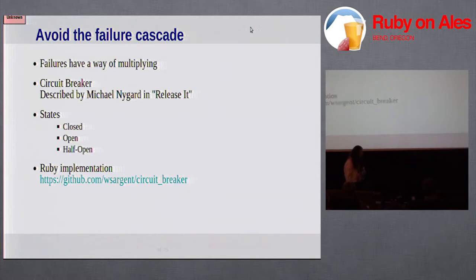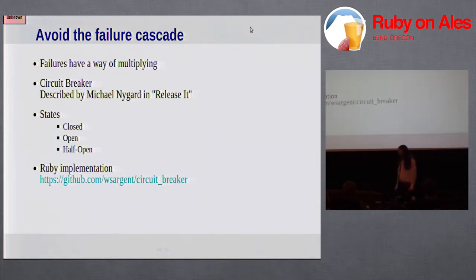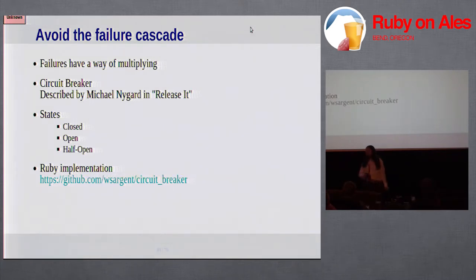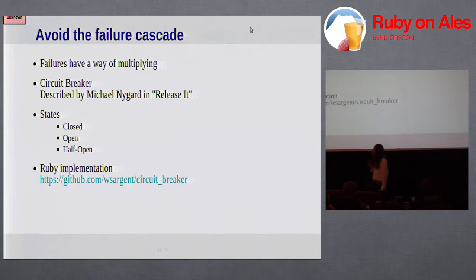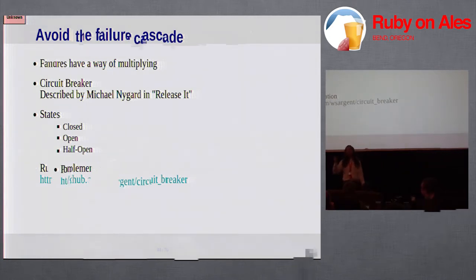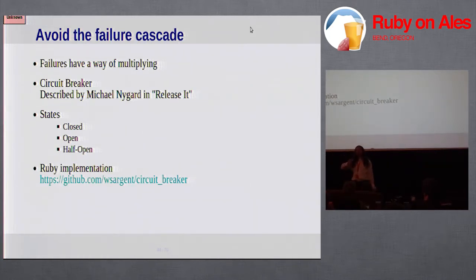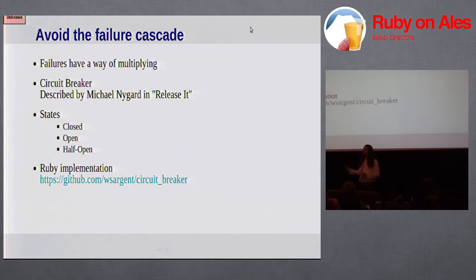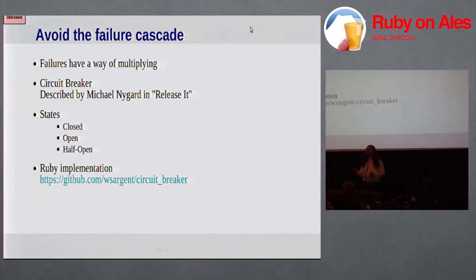A useful pattern to deal with failure cascades is the circuit breaker pattern, which is described in detail in Michael Nygaard's book, Release It. I'm not sure I have time to go over the pattern in detail right now. But basically the idea is to implement your system in such a way that it counts the number of failures. And when they go over a threshold, the circuit breaker trips. And that system is no longer permitted to operate for a while, either until a timeout runs up or until some kind of human intervention.